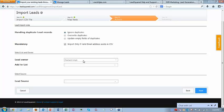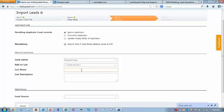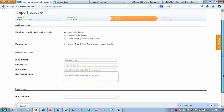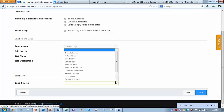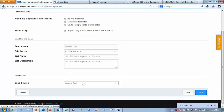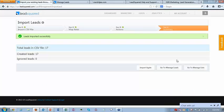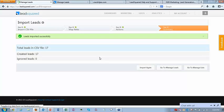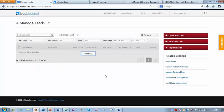You can say that all these leads should be added to a list — say, list of all leads imported on 6th June. I'll put the same in description. You can specify the source of all these leads — for example, assuming all leads came through an inbound email. I'll select inbound email and say next. The CSV is imported: 17 leads are created. Now if you go to manage leads, you can see all 17 leads in the system.